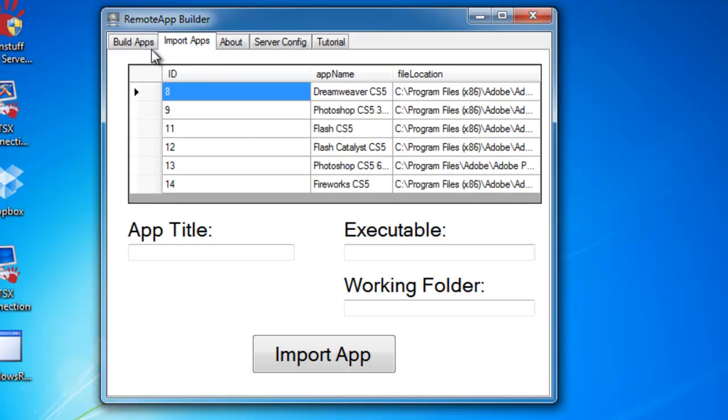Under the Import Apps tab, you can already see that we have several applications that we want to deploy as remote apps, but I'm just going to add another one. I'll add Paint.